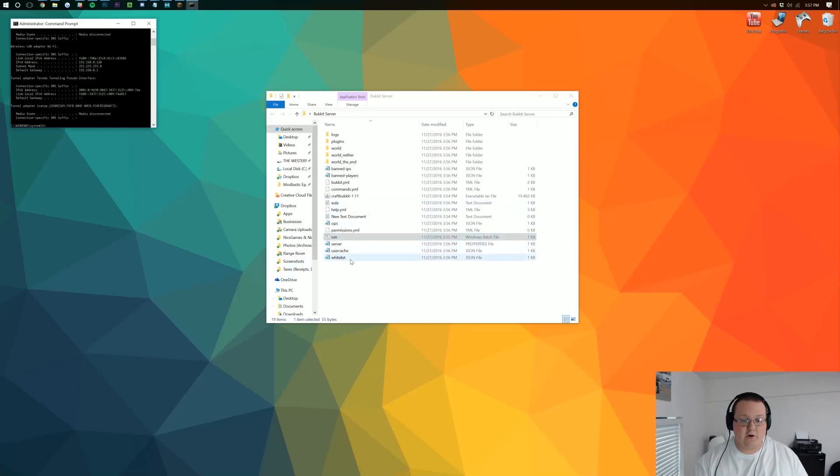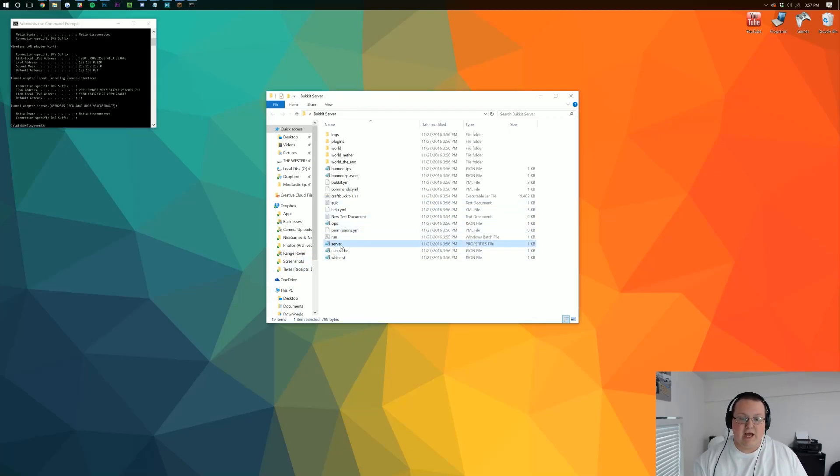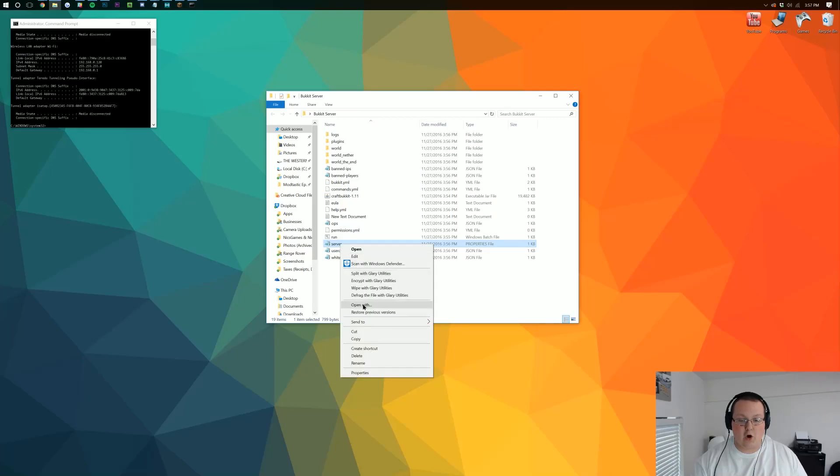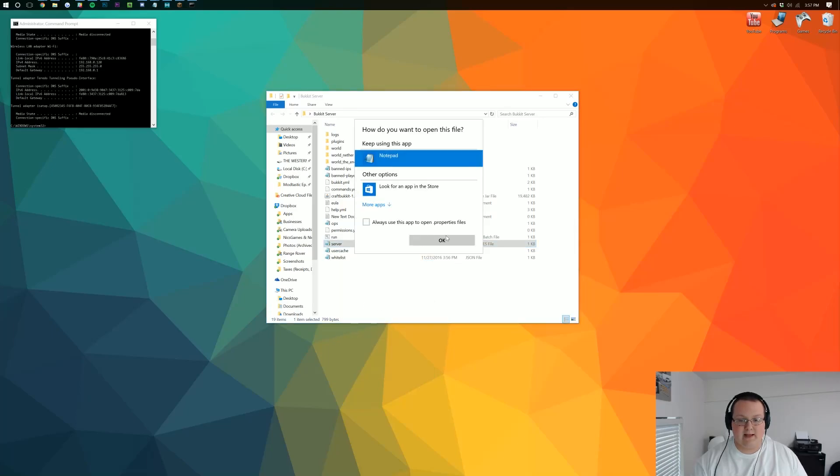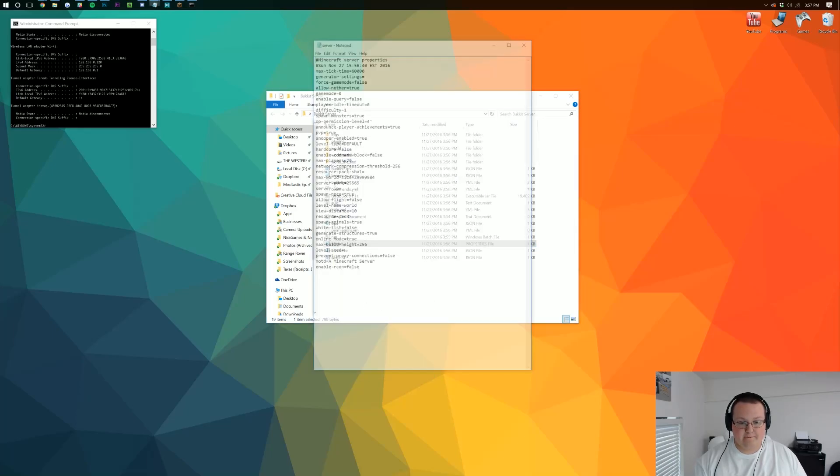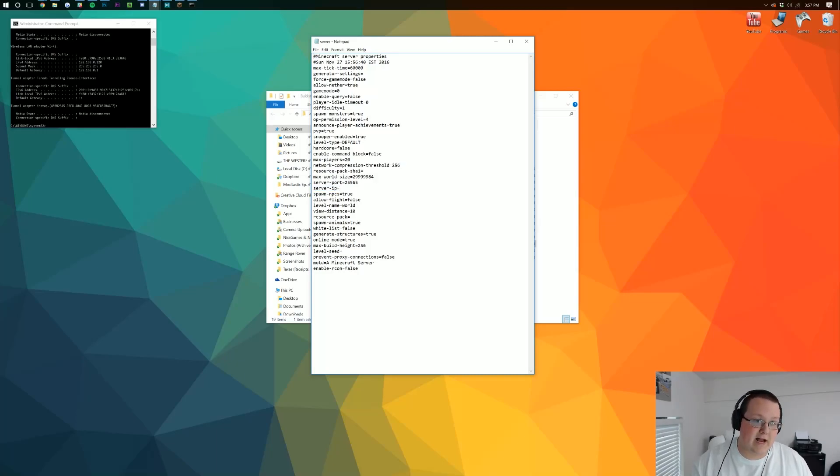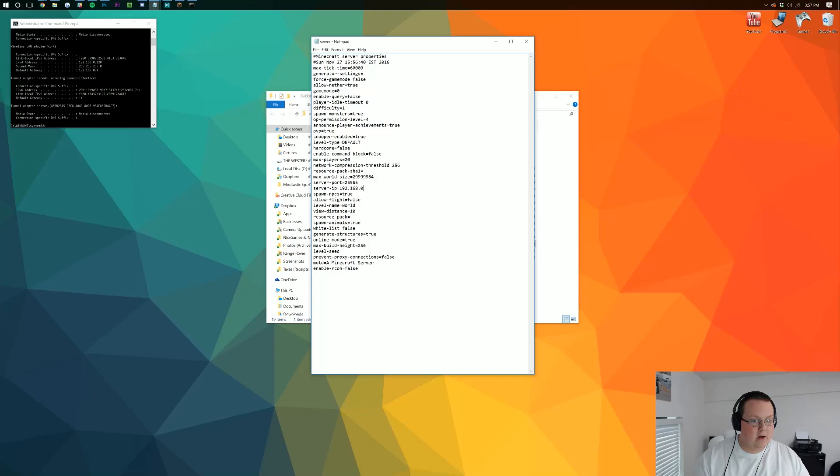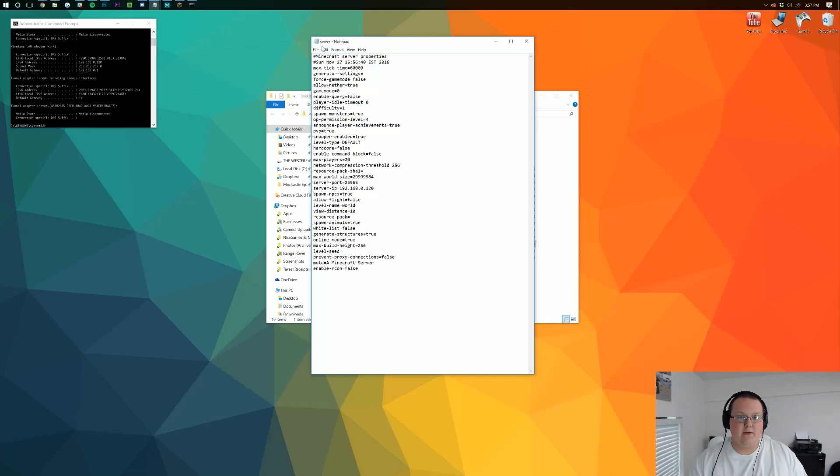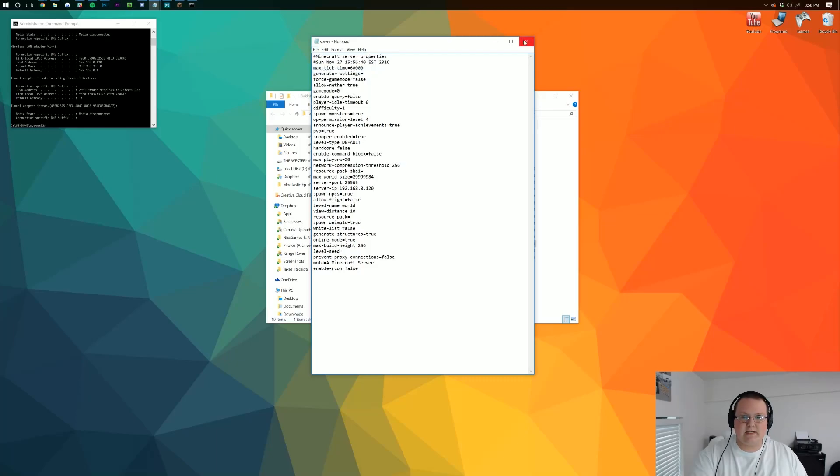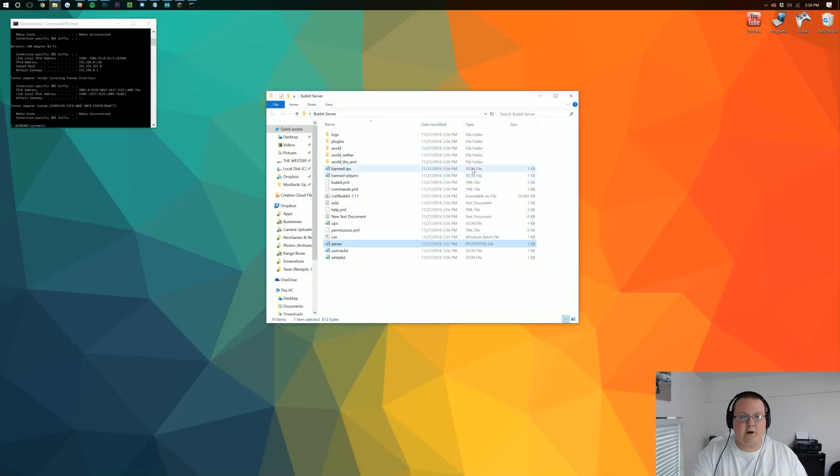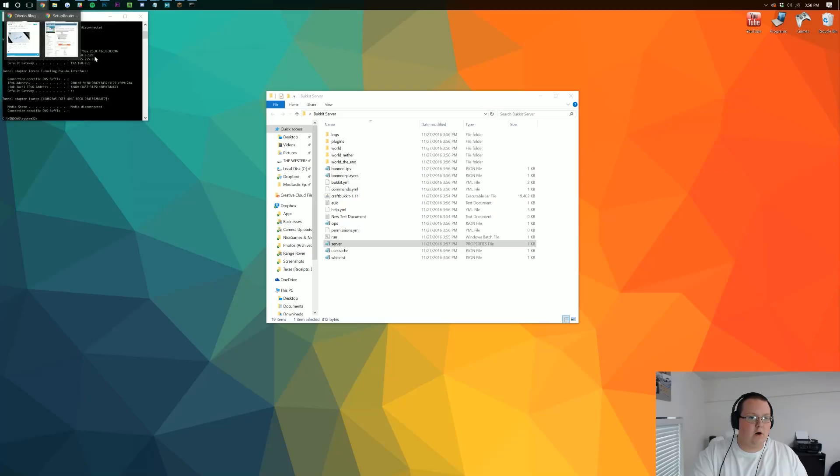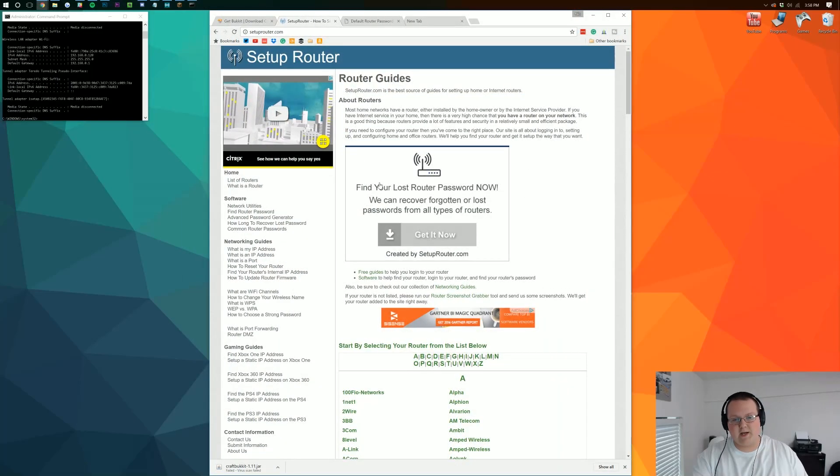Now we want to come back over into this Bukkit server folder we have with all of our stuff in it, and we want to find server.properties, right down here it is. You might need to right-click on it and then open it with Notepad. But once you've got it open here in Notepad, you want to find server-IP. Next to server-IP, you want to type your IPv4 address. In my case, that's 192.168.0.120, right there. We then want to File and save that, close out of server properties, and we want to keep this command prompt up.